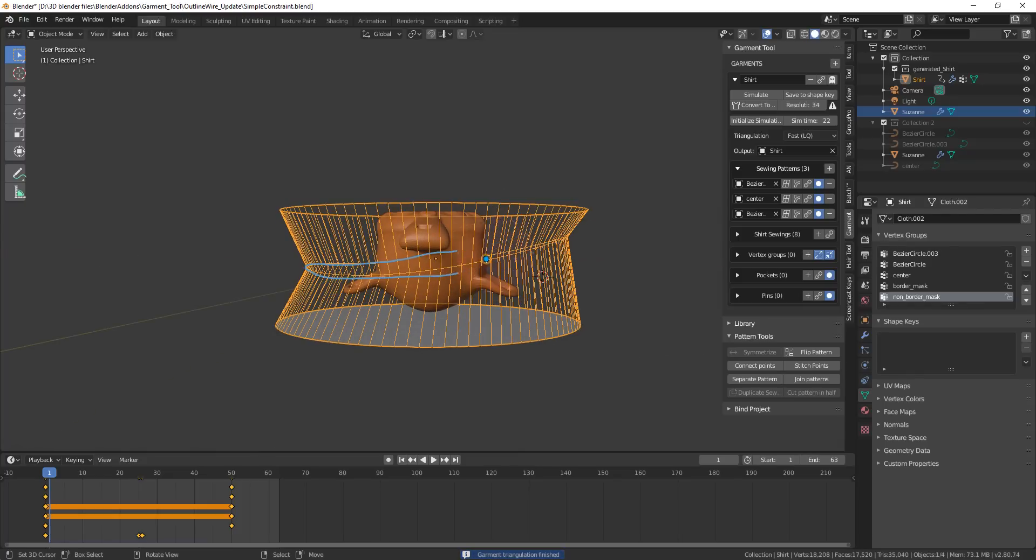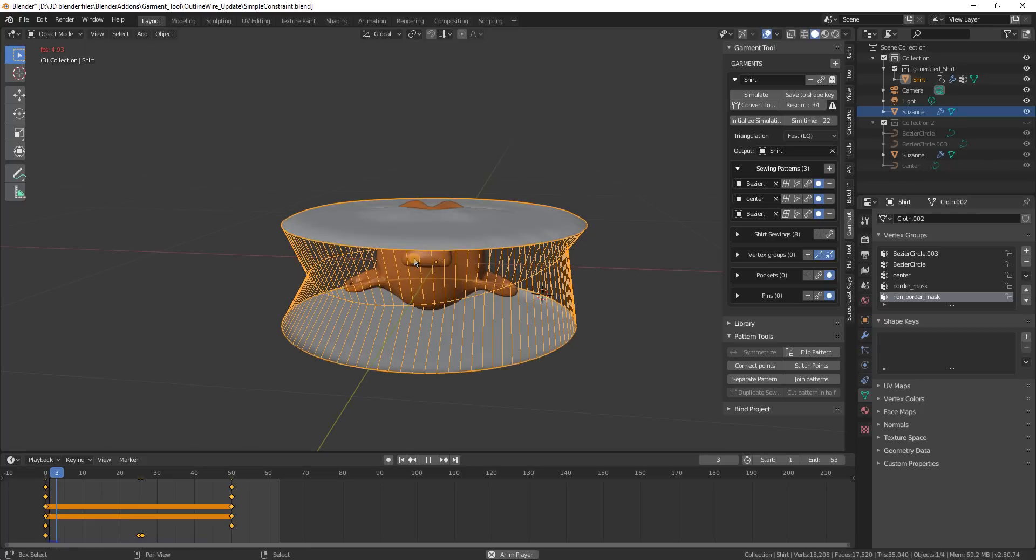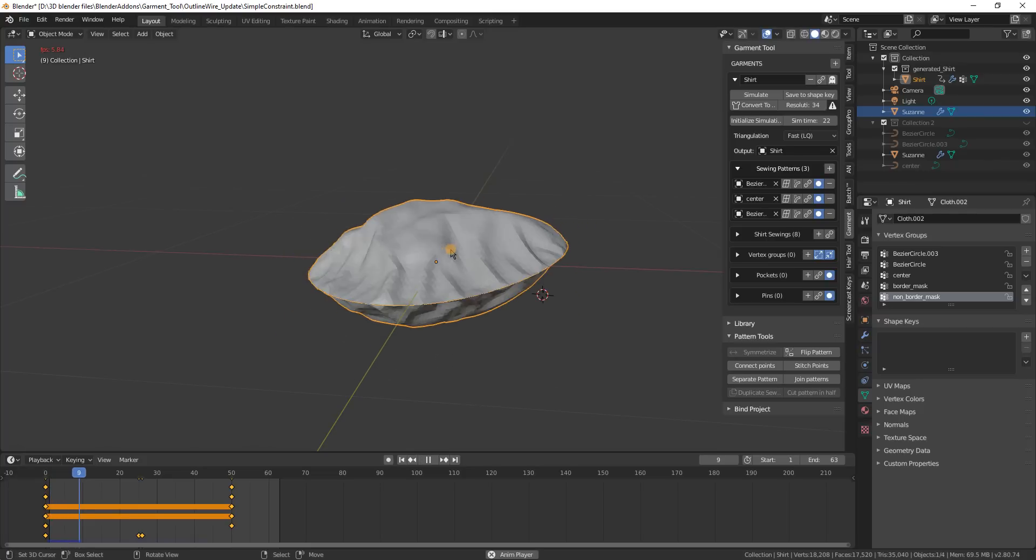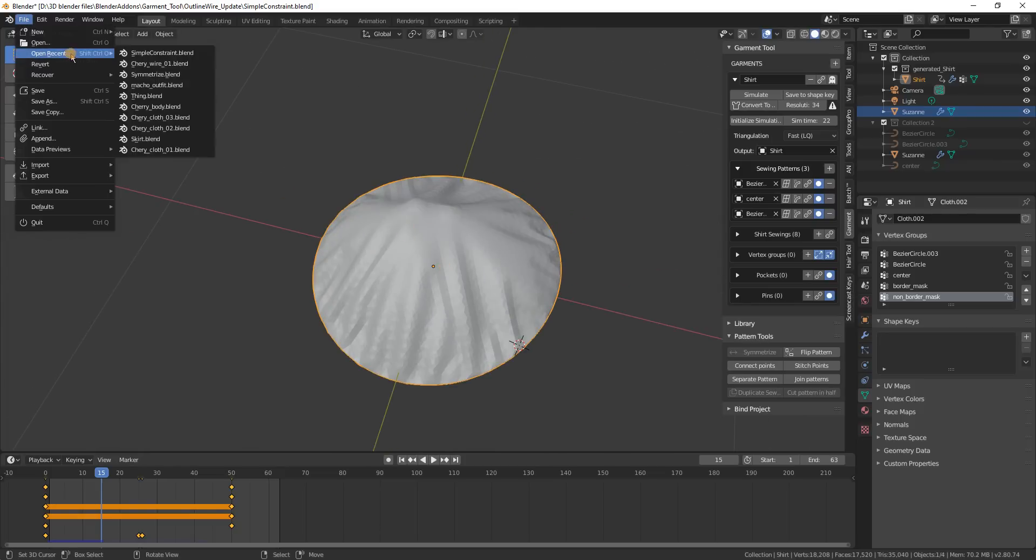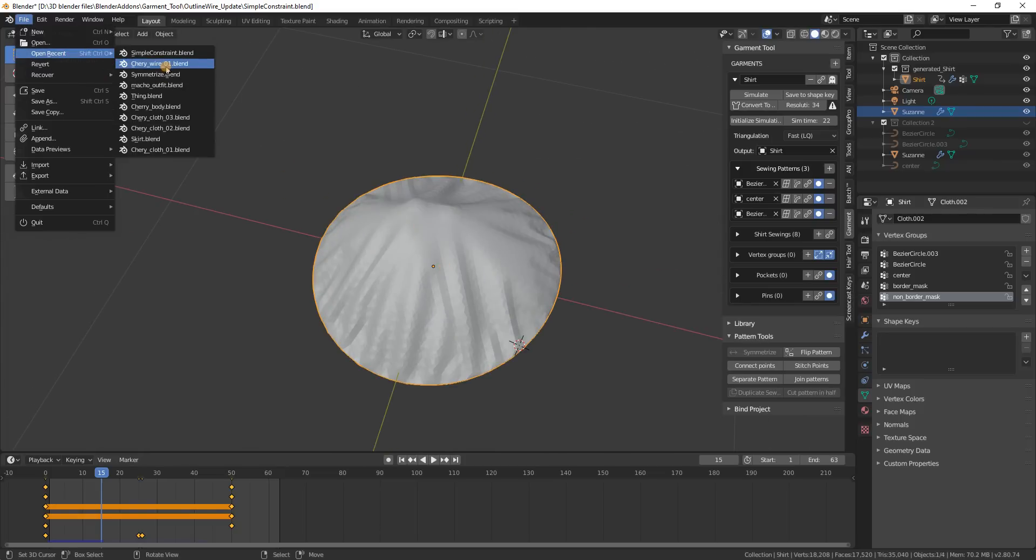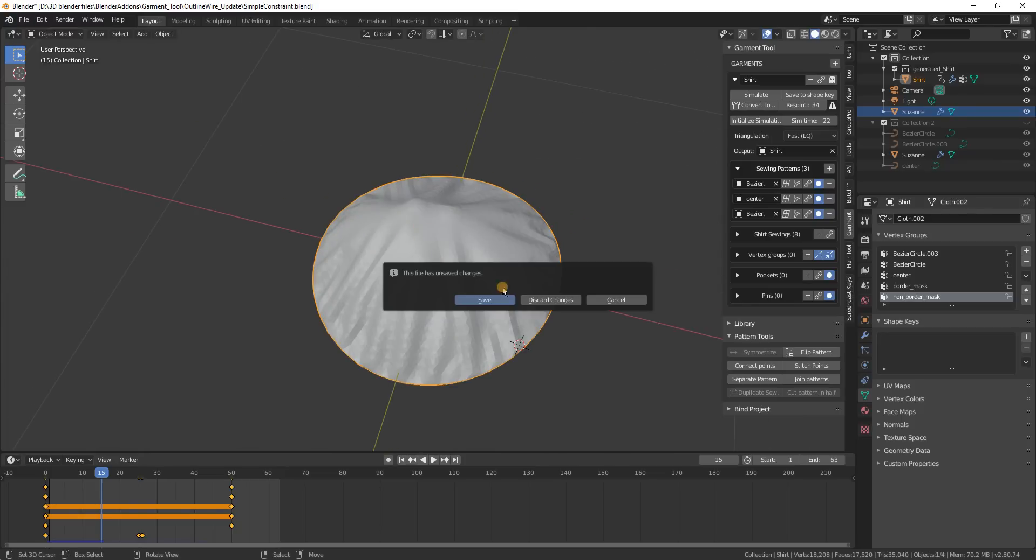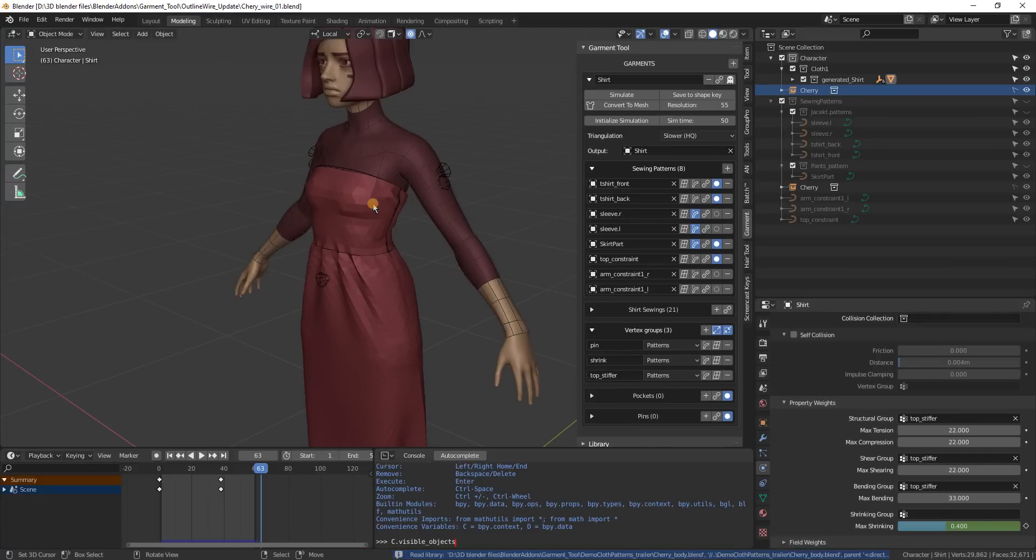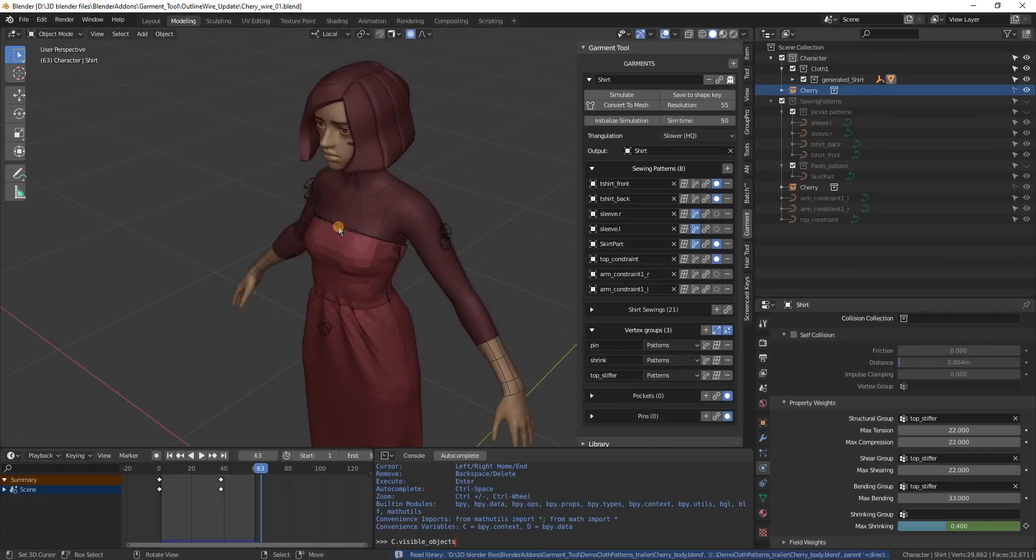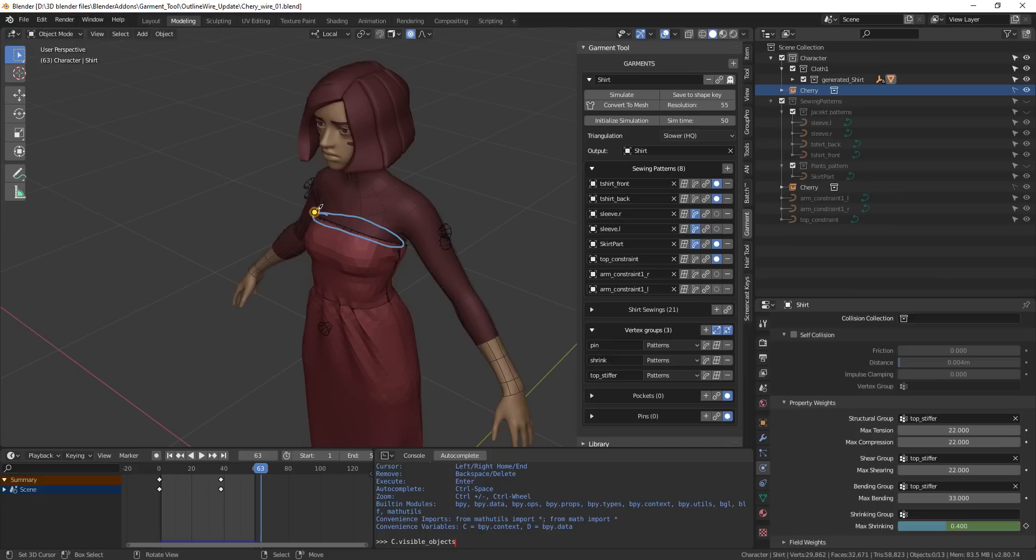So yeah, you may wonder when it is useful so I will show you another example. So in here the problem was in the past that it would be hard to make this loop stay at this place.